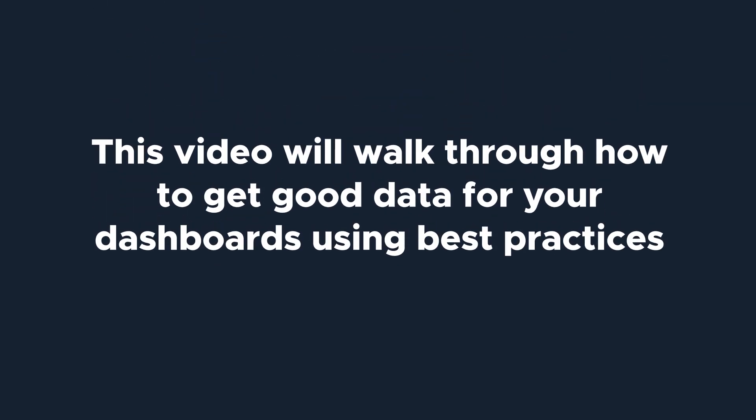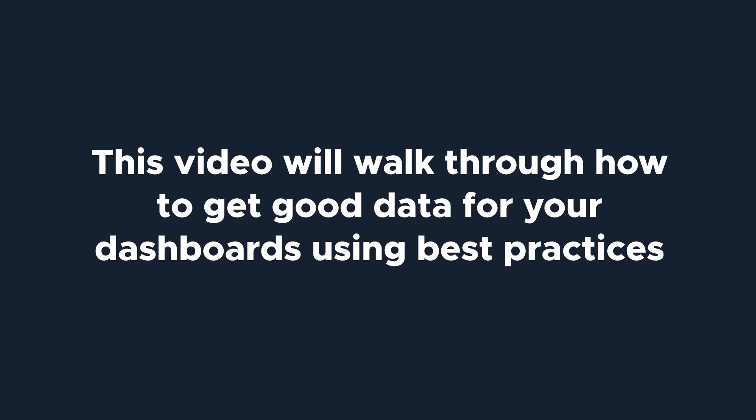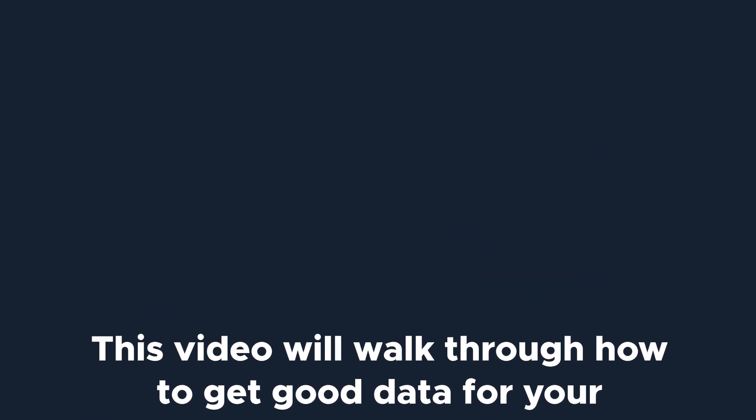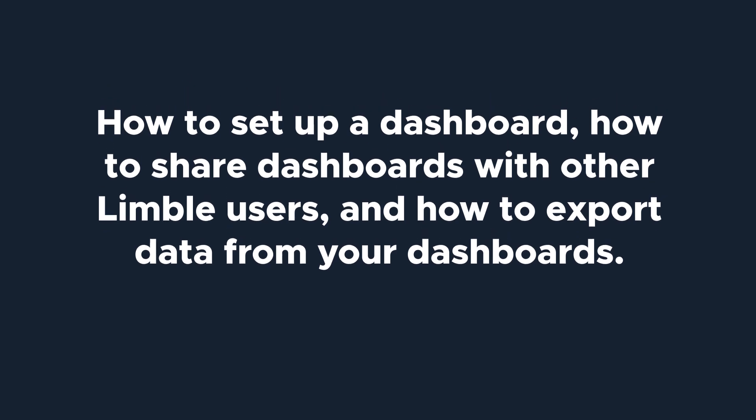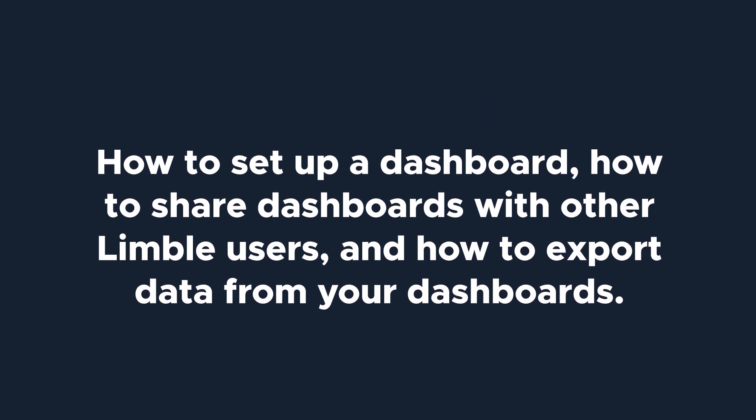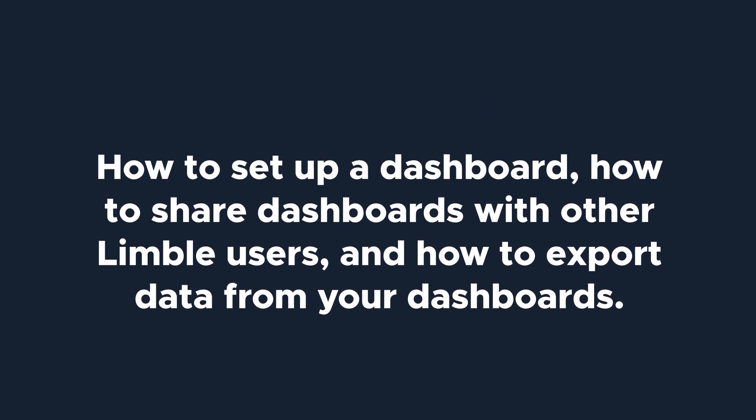This video will walk you through how to get good data for your dashboards using best practices, how to set up a dashboard, how to share dashboards with other Limble users, and how to export data from your dashboards.